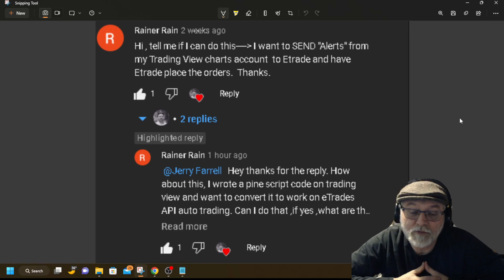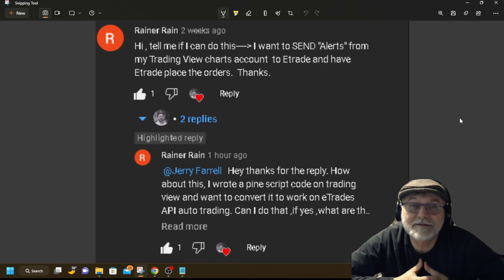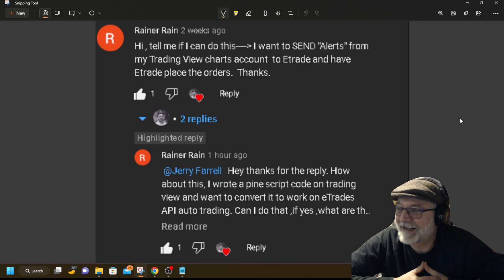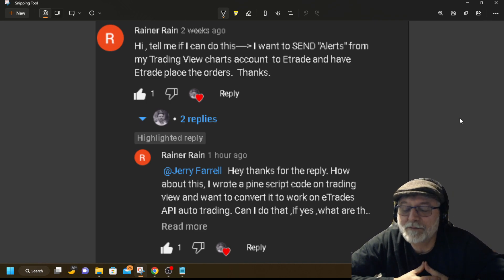The thing is, is they can drop, too, you know, fast. They drop like a rock. So, just be cautious, okay? Keep what's important, important.